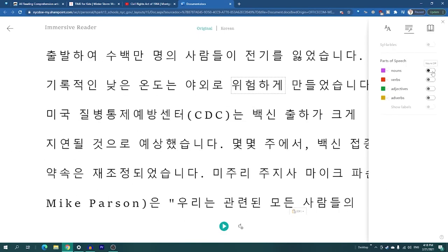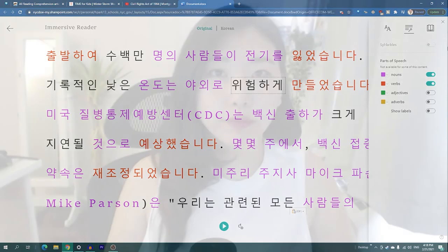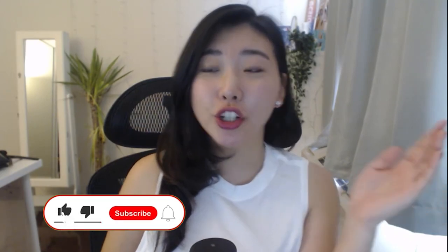Another thing I love about this is if you're studying nouns or verbs — basically the parts of speech that are important in syntactic structure — it will highlight all the nouns or verbs in certain colors.